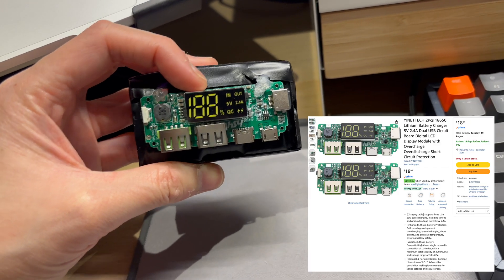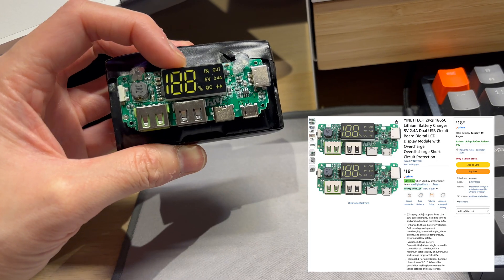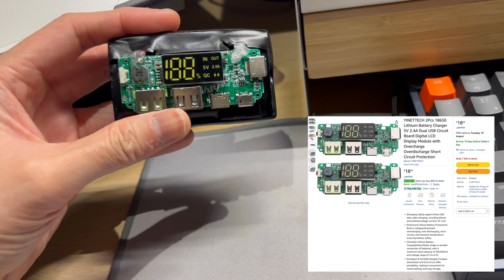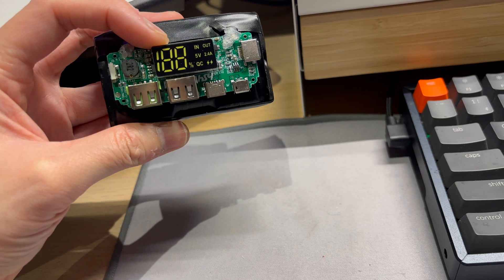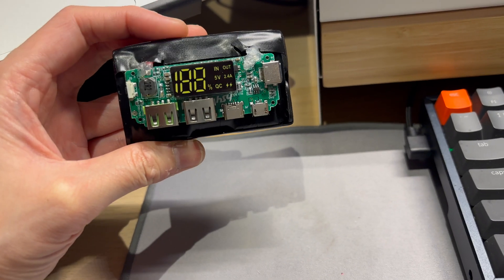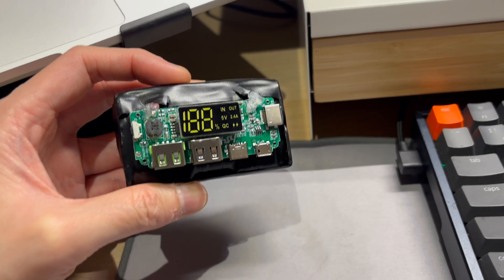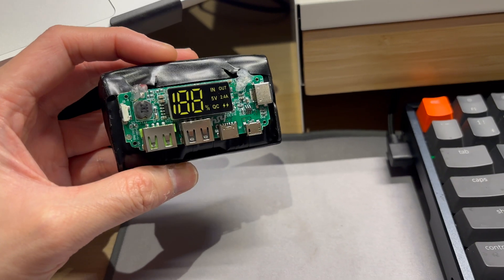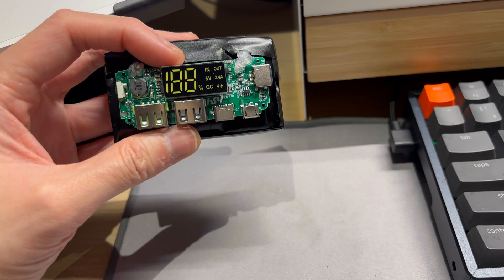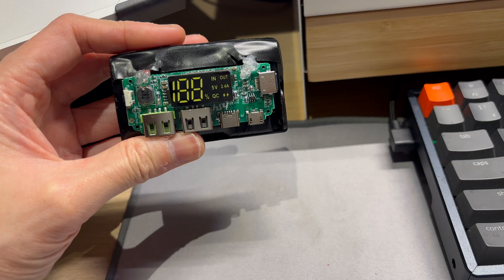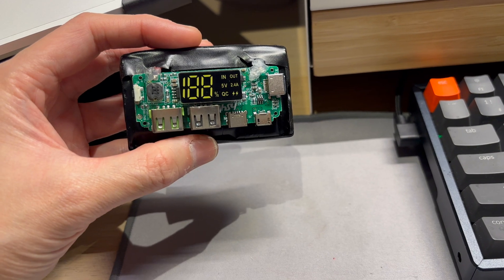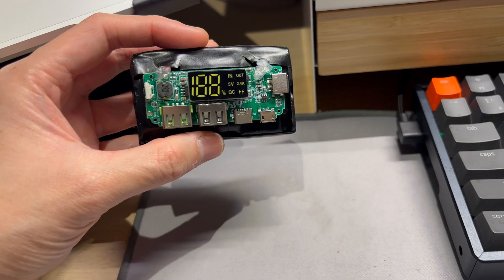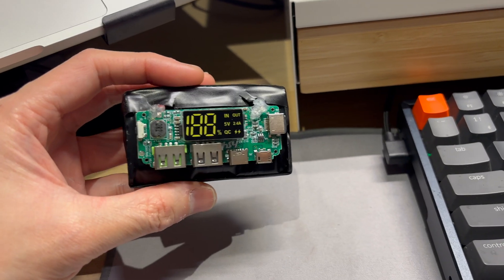So basically you get two of these for the price of $18.09 at the time of my purchase and it accepts a voltage from 3 to 4.2 volts, so basically a 3.7 volt lithium ion battery.